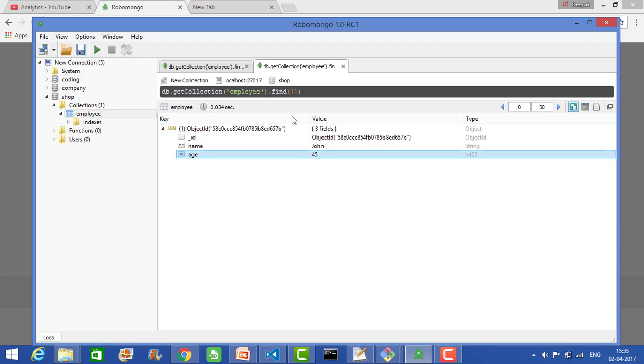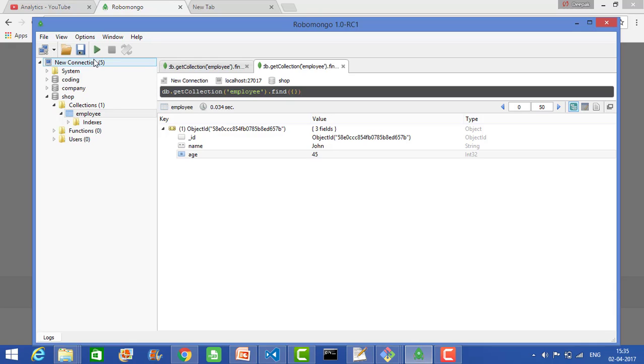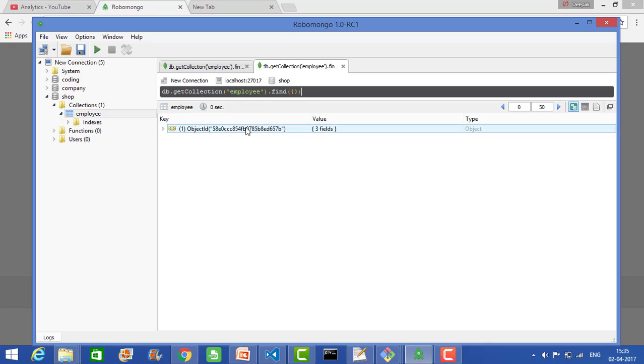Once you execute this query - db.getCollection('employee').find() - and run this, it will give you this result because it has only one data.